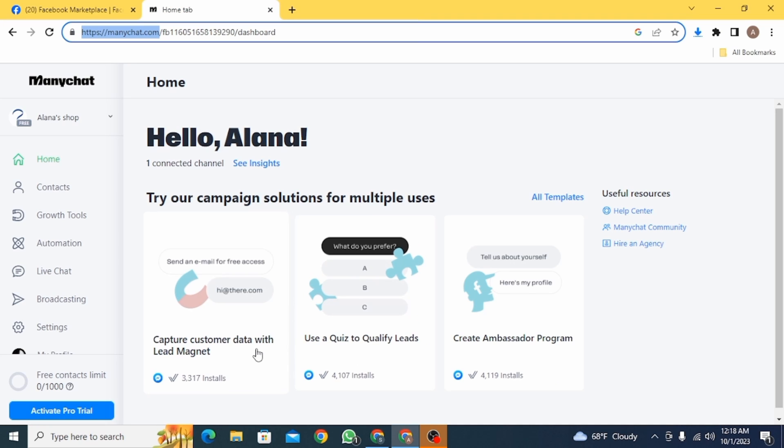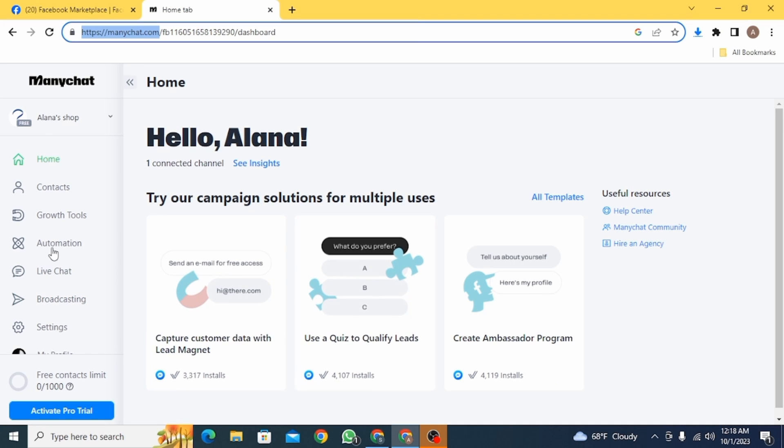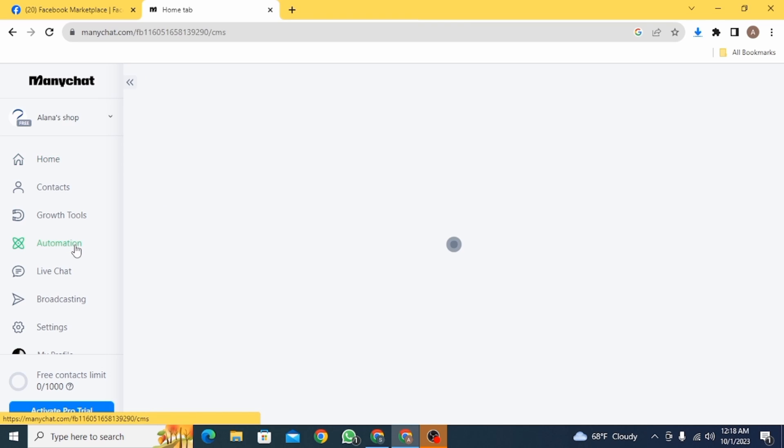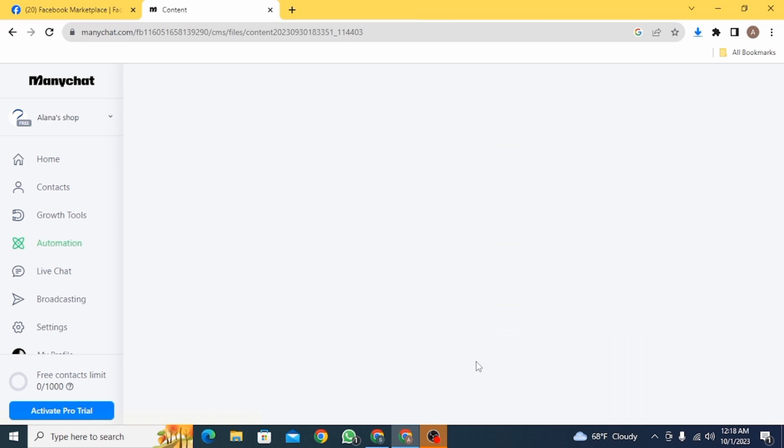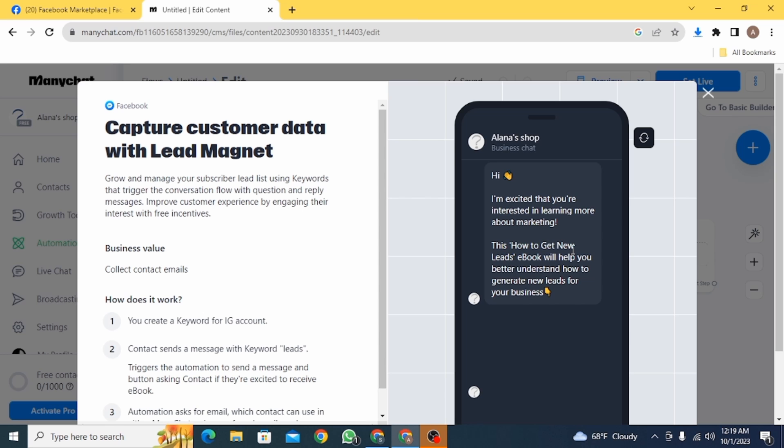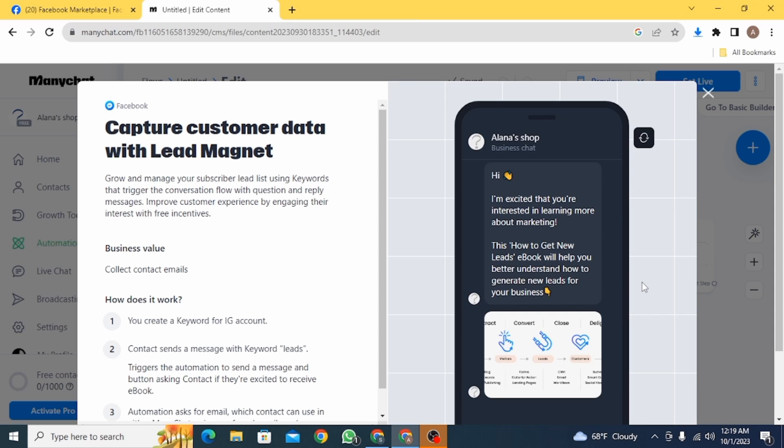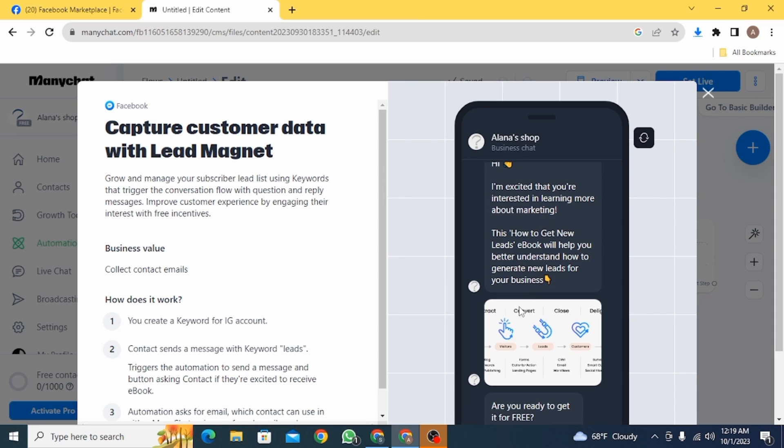Click on Automation, now click on New Flow. Here you can see in this example it's showing you how the automated reply is going to look like. So you have to click on this trigger, and once you do, an auto reply is going to show up like this.